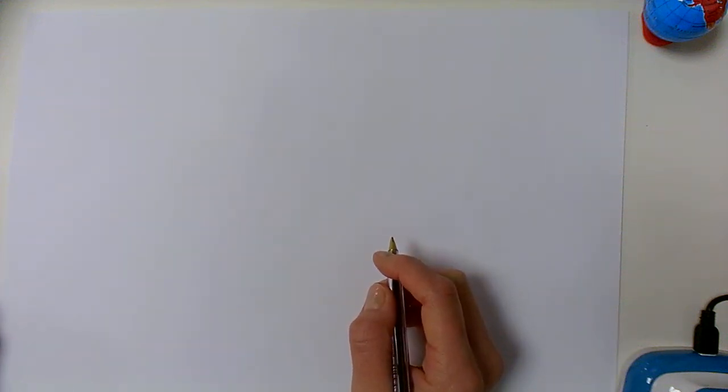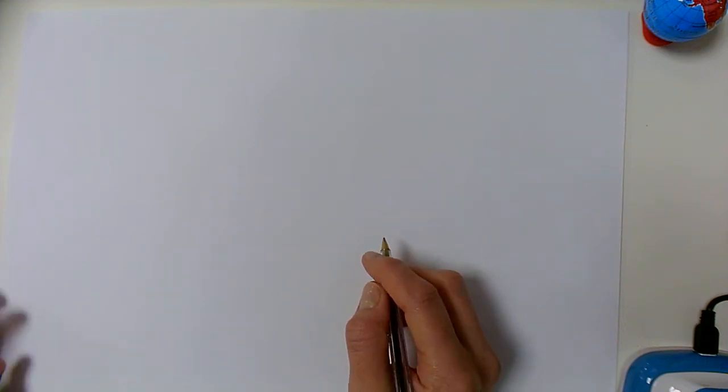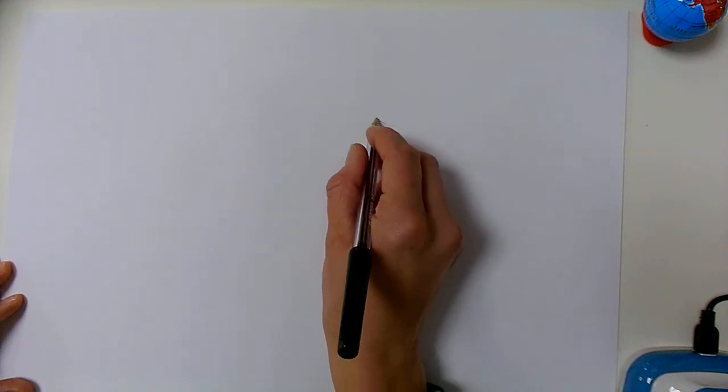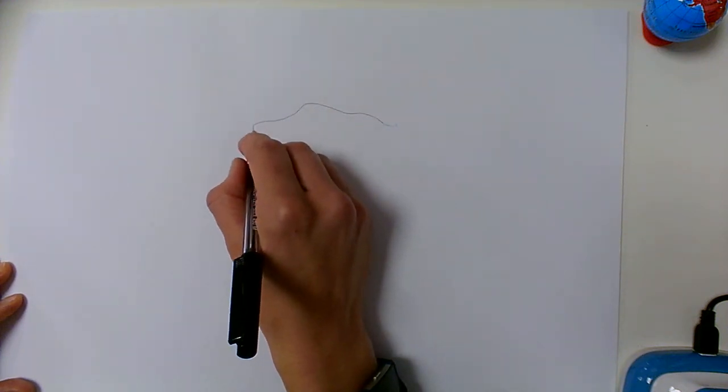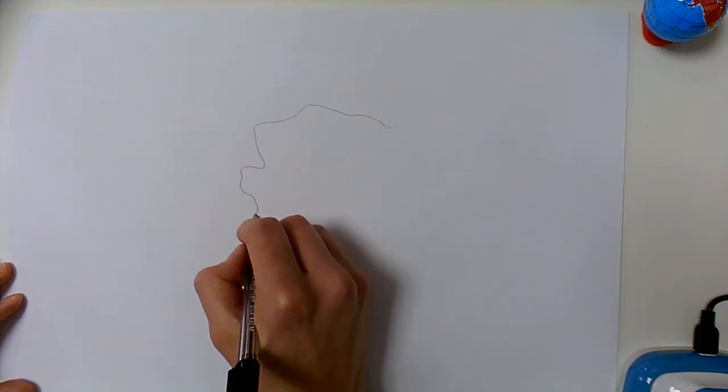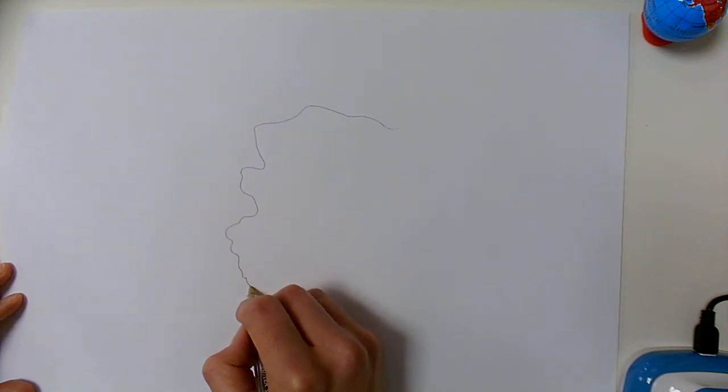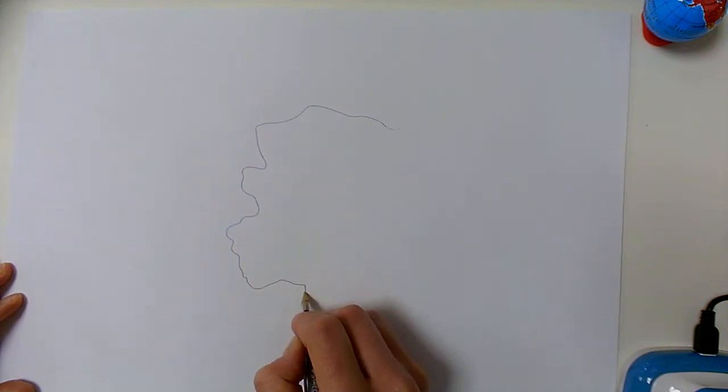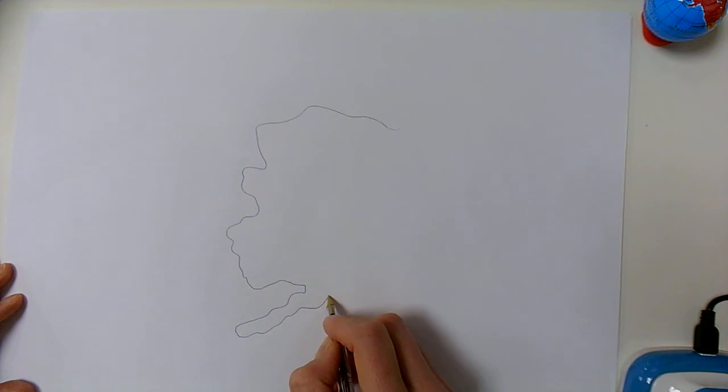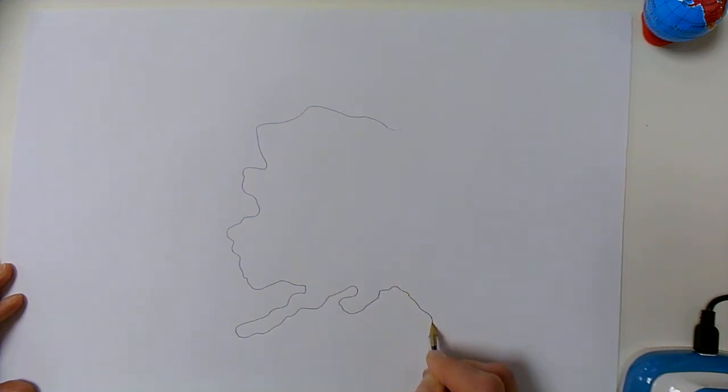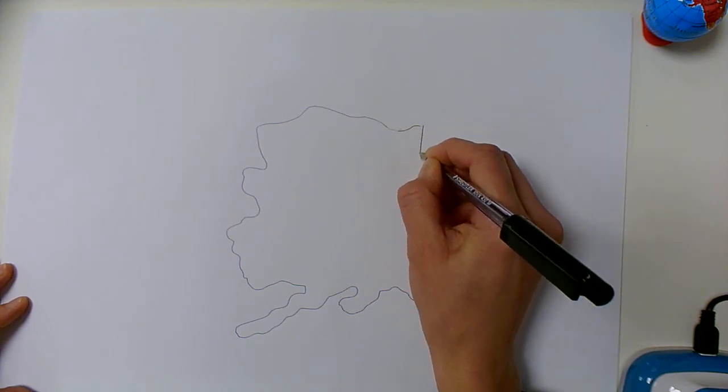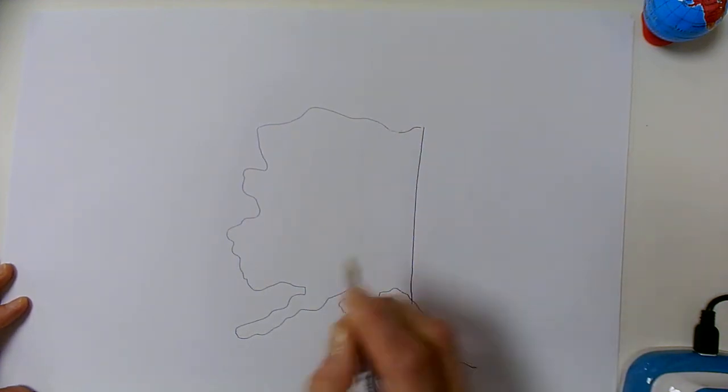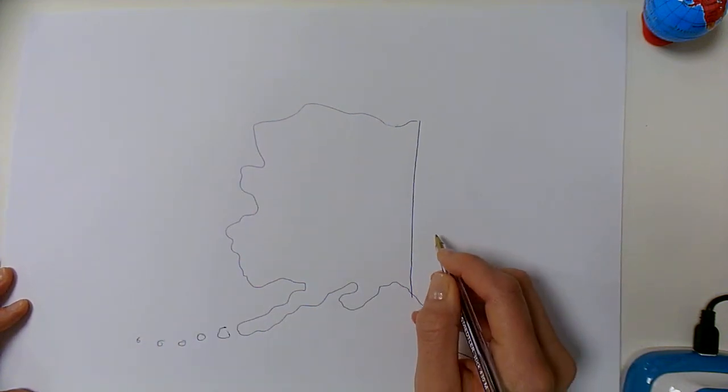So today we're going to look at our example of a cold environment and the opportunities and challenges in the cold environment. We have studied Alaska. If we roughly just draw the outline of Alaska to start with. There's a rough outline of Alaska. There's a few little islands that go off down here.